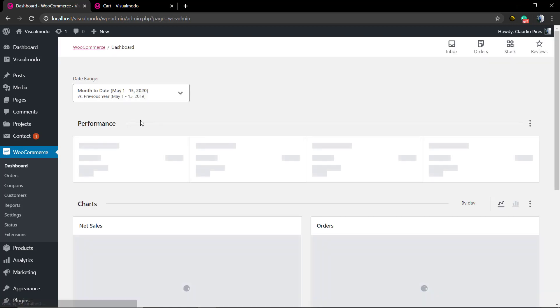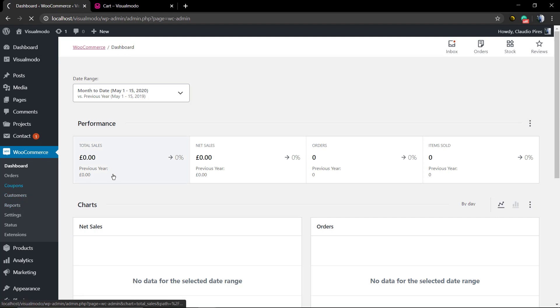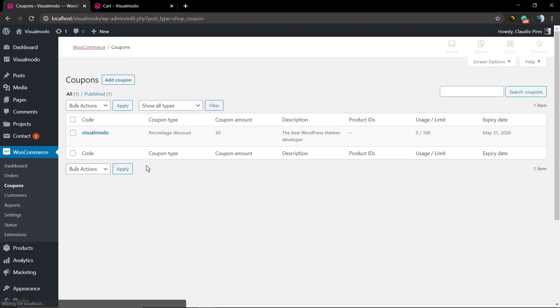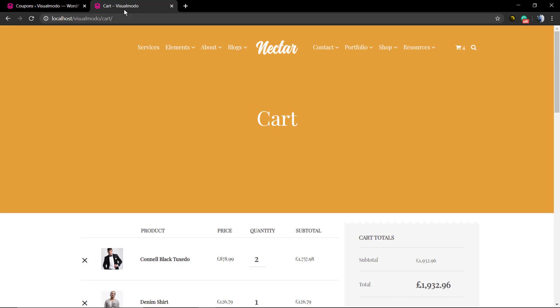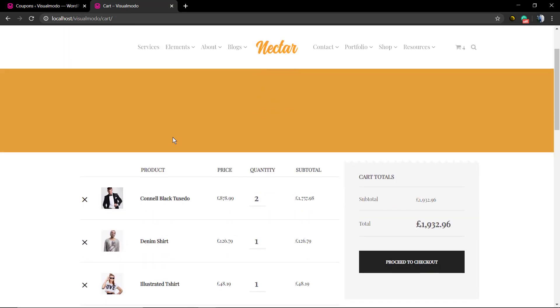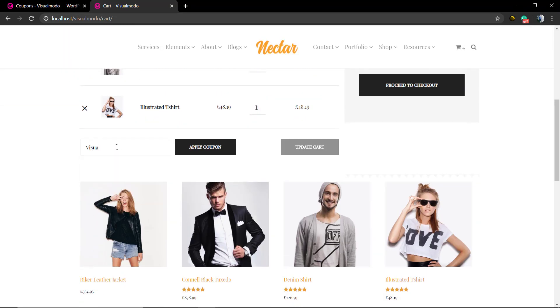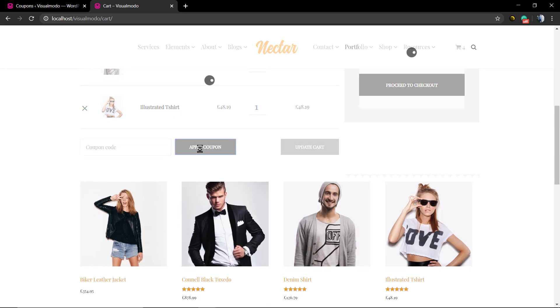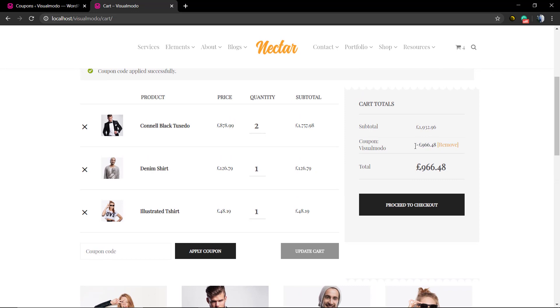You can see the code, coupon type, coupon amount, description, usage, and expiration date. Now if you go back to the cart page and type in the coupon field the code 'visualmodo,' you can see the price gets a big 50% discount.